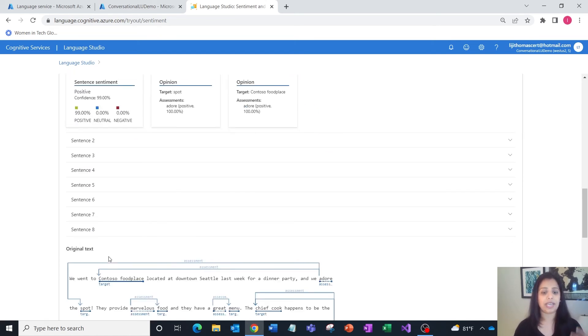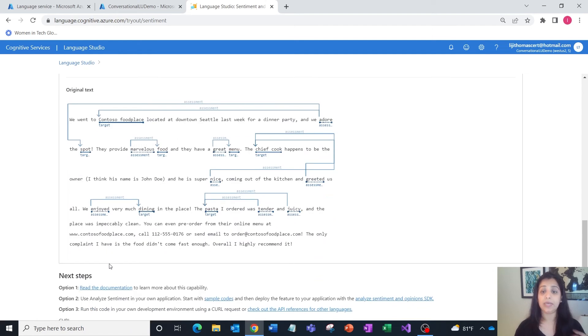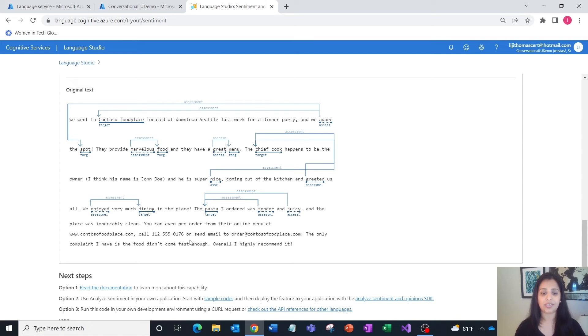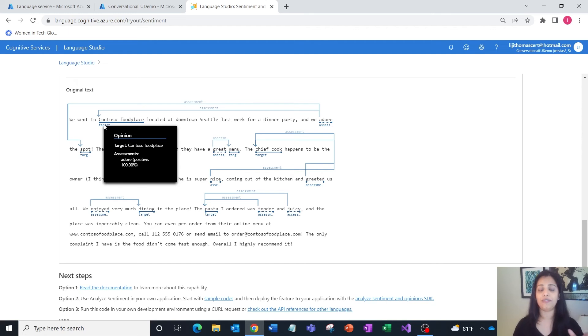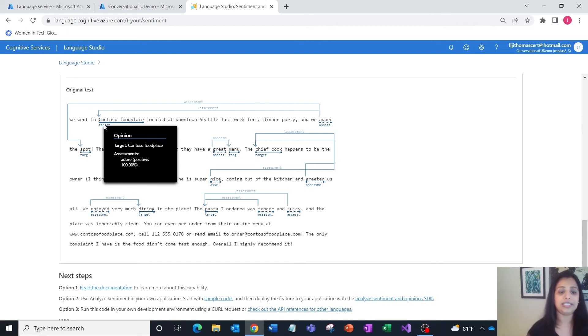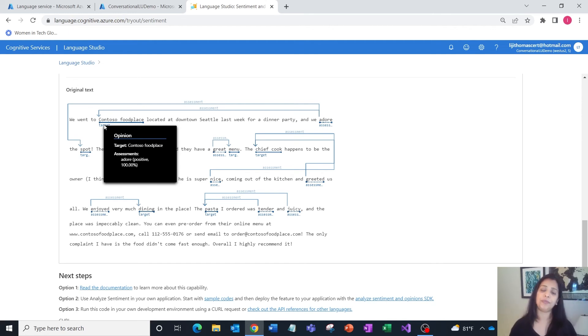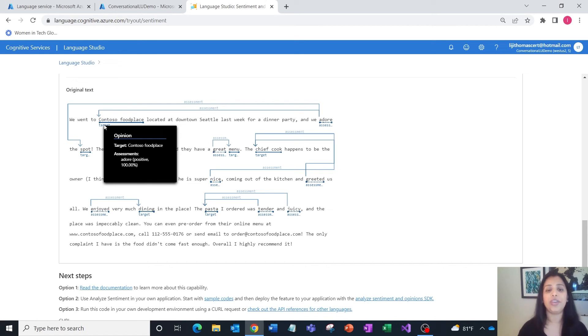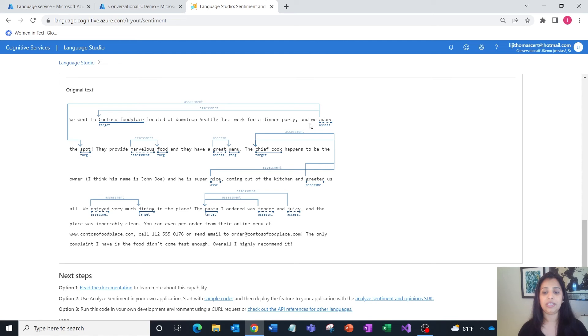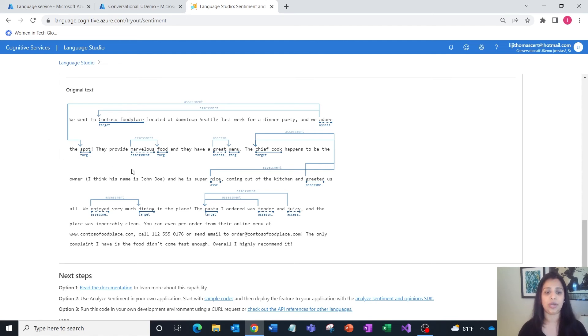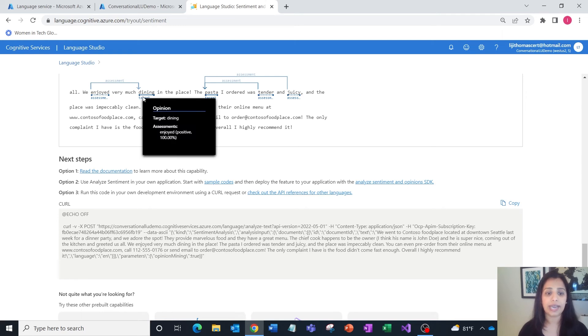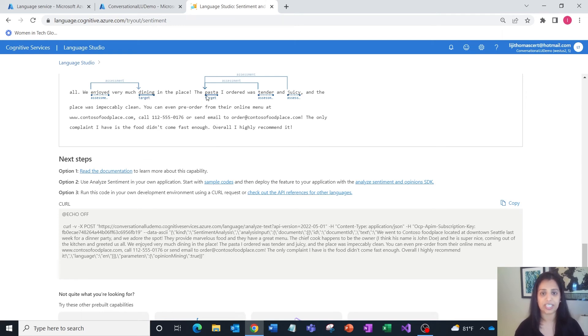If I run this, I see at a very high level the document sentiment, which is mixed at this point. But at a deeper level, because I have turned on opinion mining, I get to see very granular results. For example, if you hover over the target, you'd see that the assessment is positive—it's 100% positive sentiment. They're very happy with the location because they say 'we adore the spot.' If you look at dining, it's again got 100% positive sentiment. You can really deep dive and look at the specific opinions in the text.